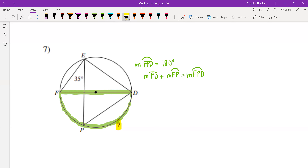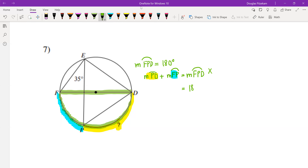Arc PD right here is our unknown arc — it extends from point P to point D on the circumference of the circle. Arc FP is this arc right here, and if we put these two arcs together that gives us the full arc FPD. We can replace the measure of arc FPD with 180 degrees in our equation.